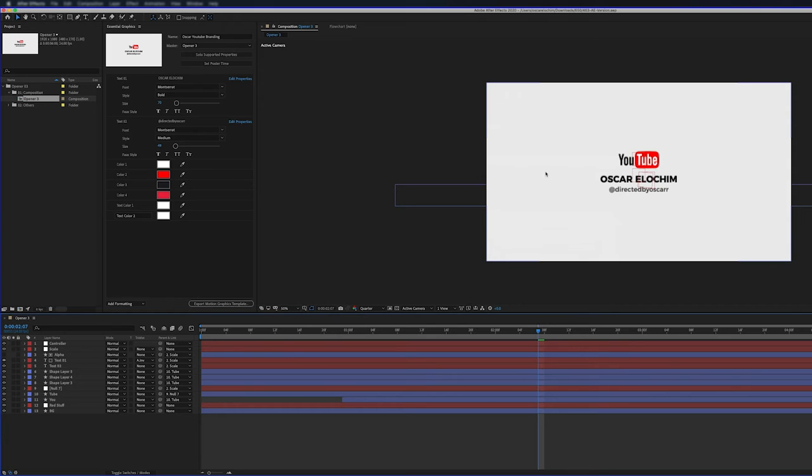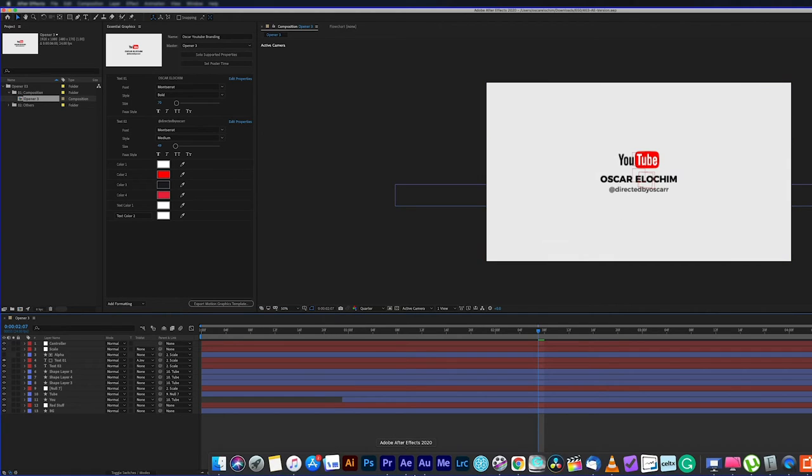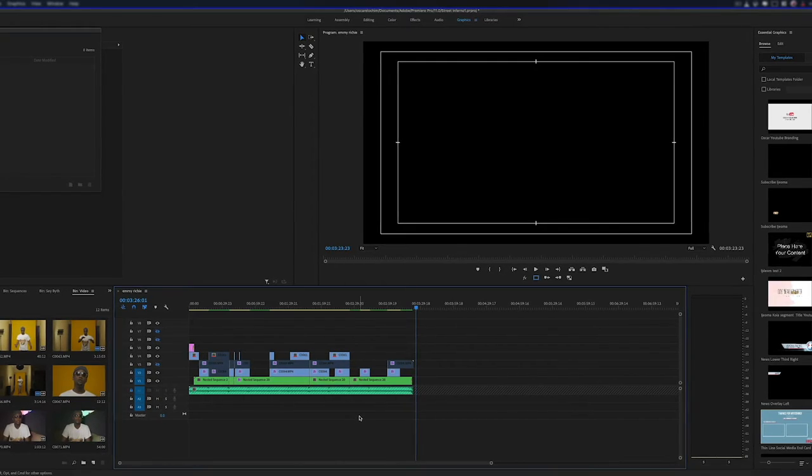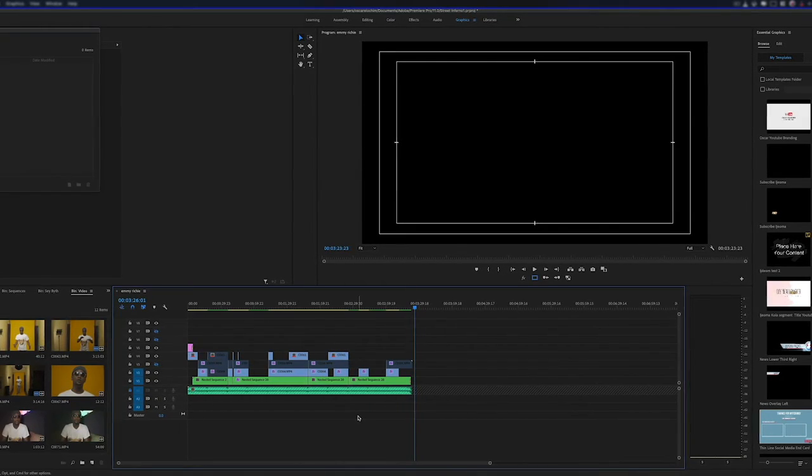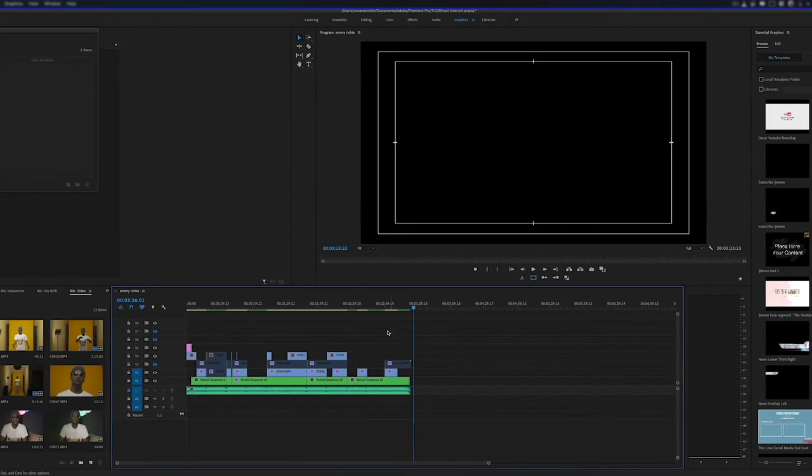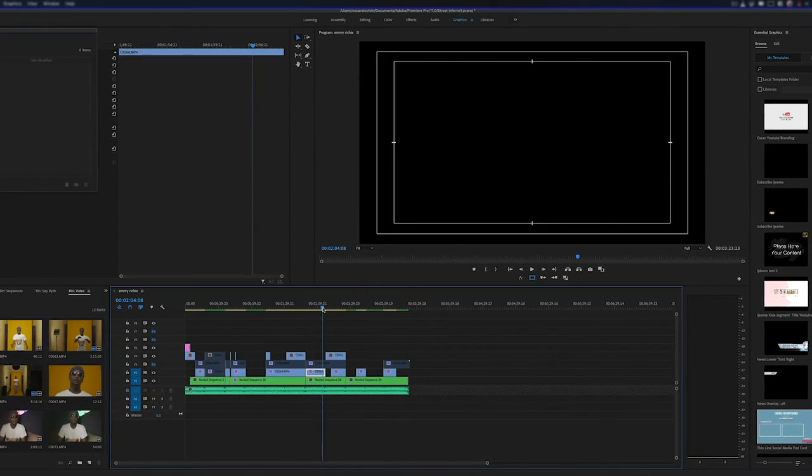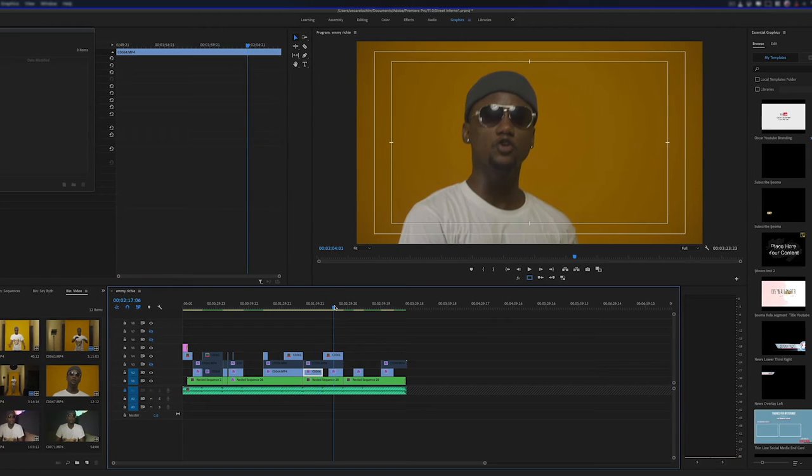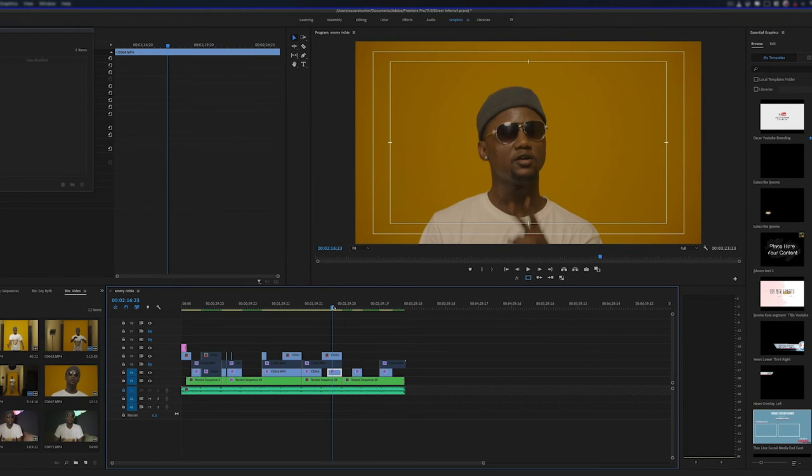So let's get into Adobe Premiere Pro. And as you can see, I've got a timeline open already. I was working on something else. So I'm just going to use this as an example. So pay no attention to what I'm working on.